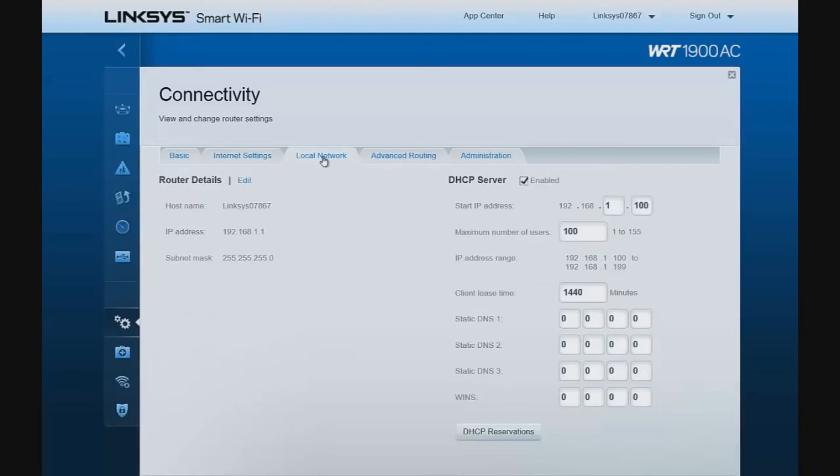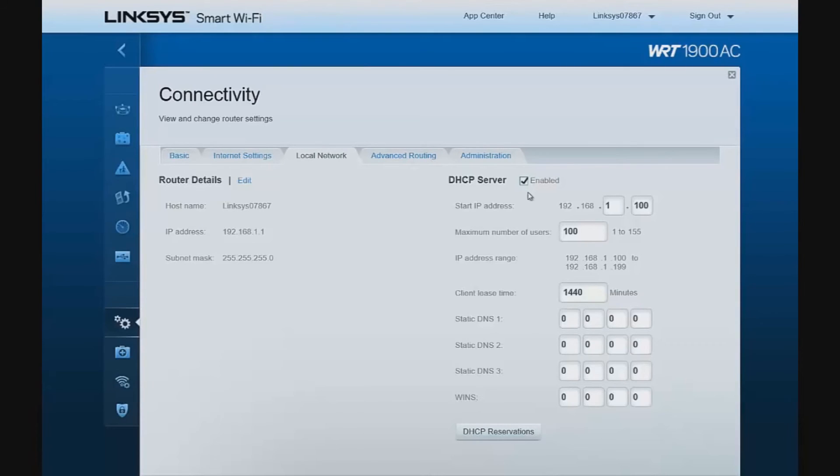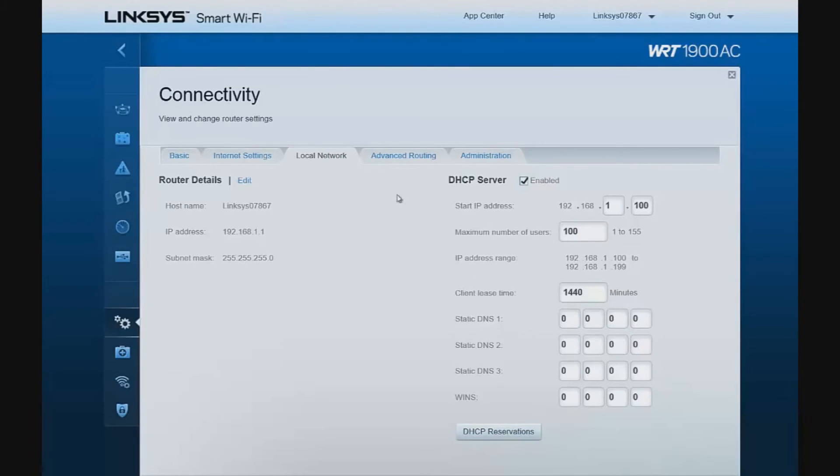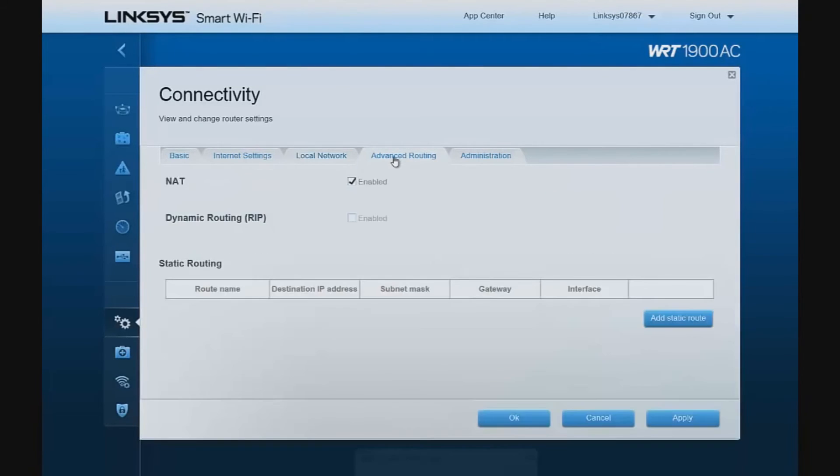Local network configuration settings. We can enable or disable our DHCP server. Set static IP addresses for DNS access, and set up DHCP reservations as needed.